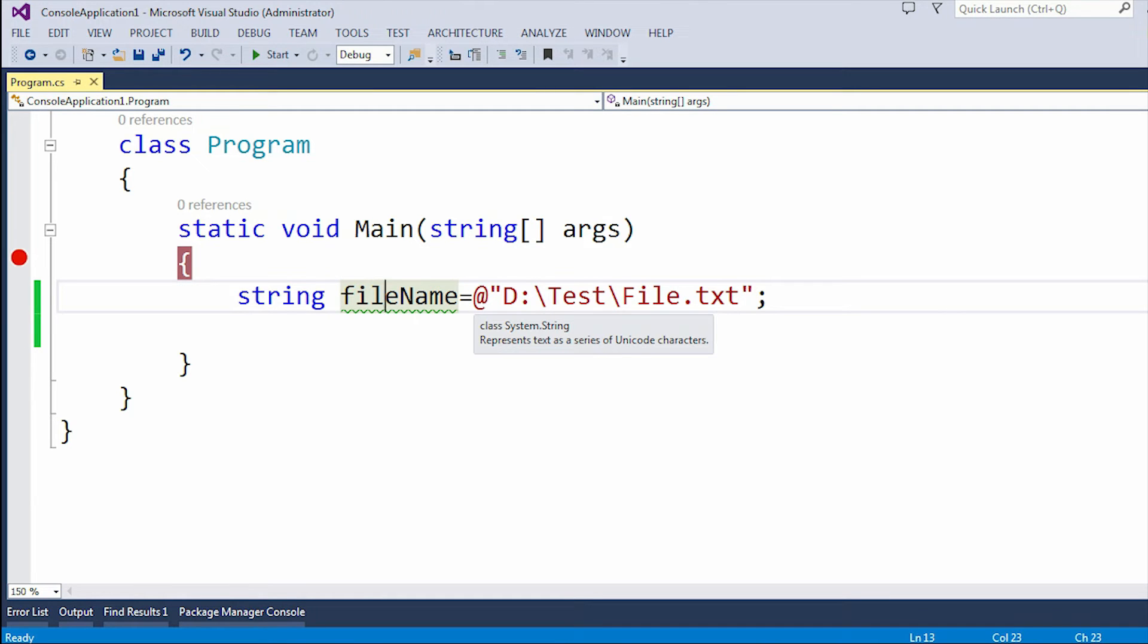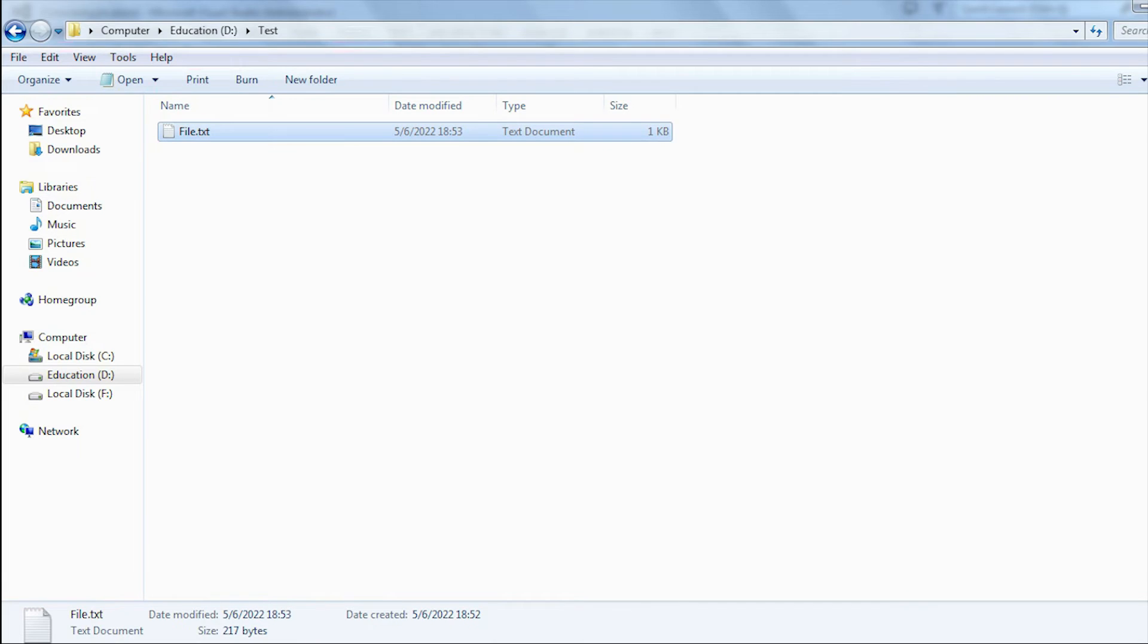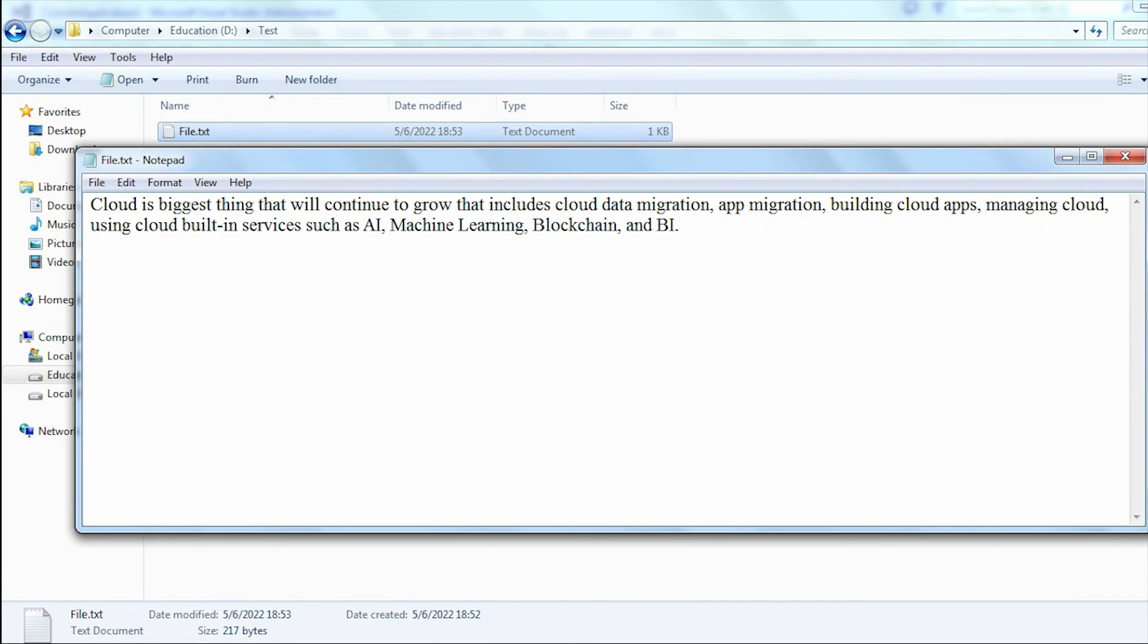If I go to D drive, this is my D drive and this is the test folder. Here you can see the file.txt is present, which is our text file.